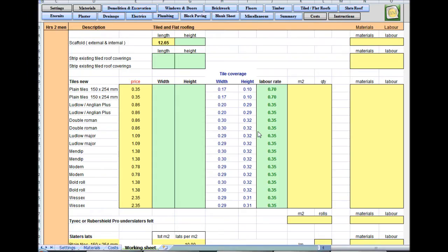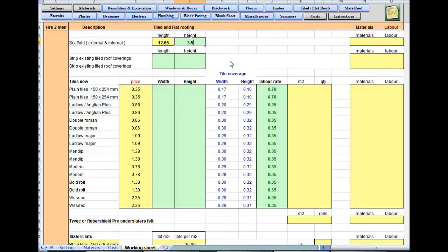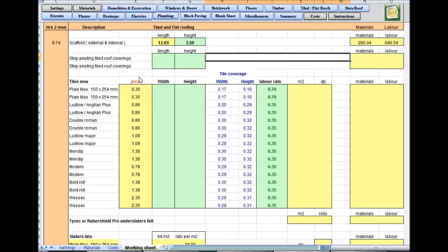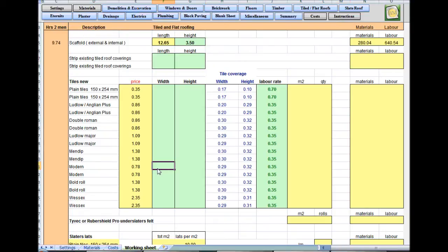Hello again and welcome to Builders Mate estimating software tutorial video six — tile and flat roofs. You've got very little work to do. Scaffold: as mentioned in a previous video, you need the length, the height, and in the extensions 2.5 will add another meter on for a handrail — 3.5. There are no roofs to strip, there's one roof to put on.